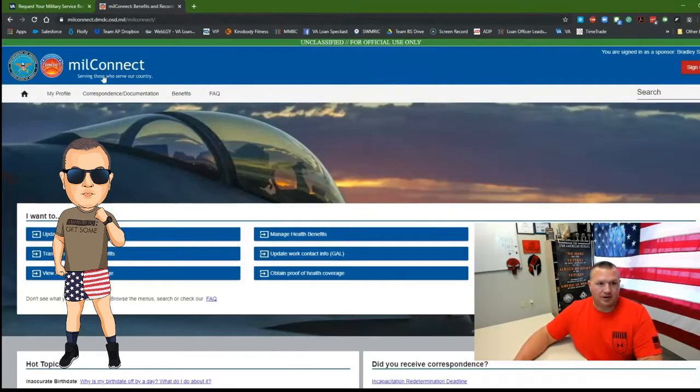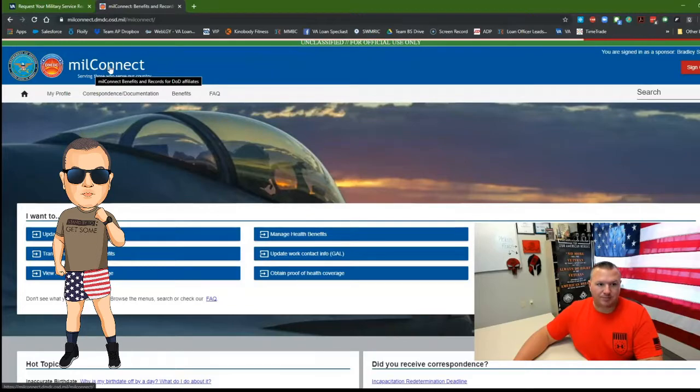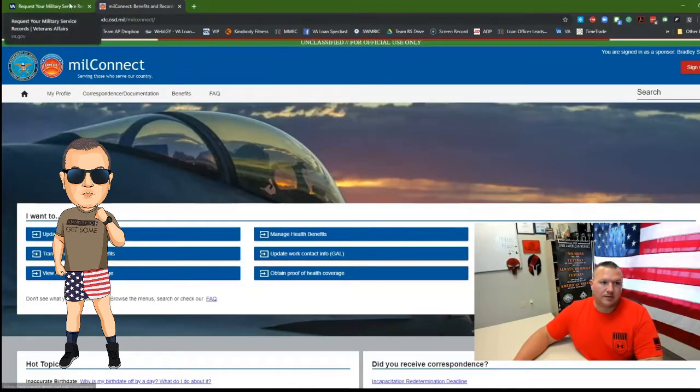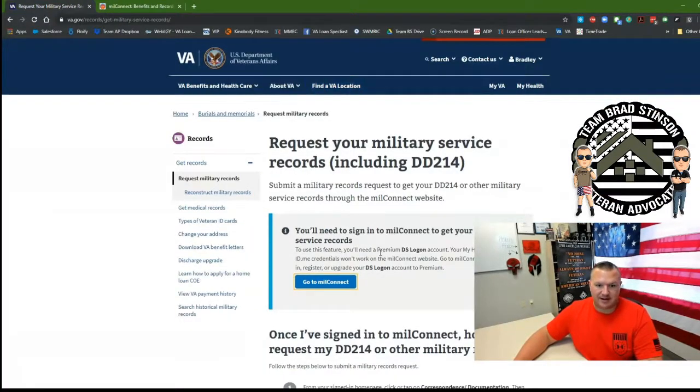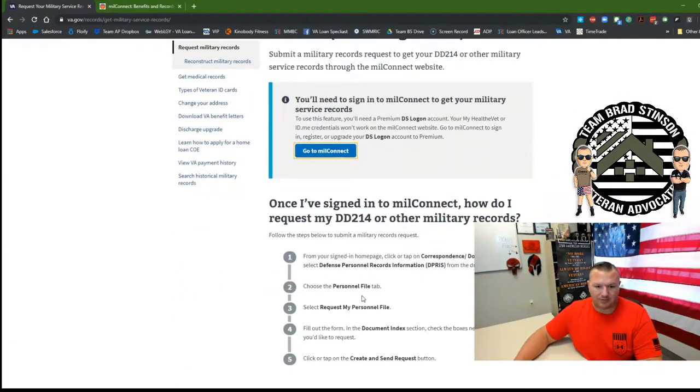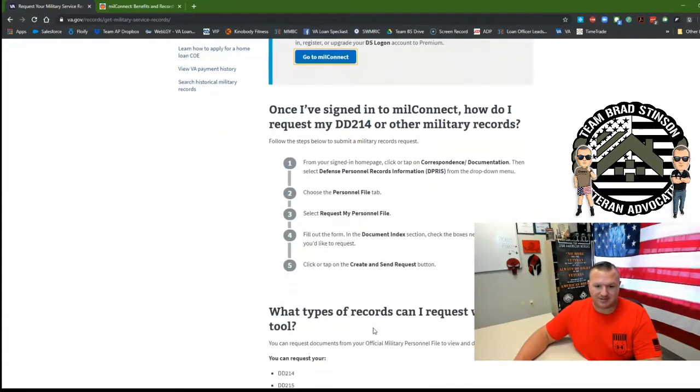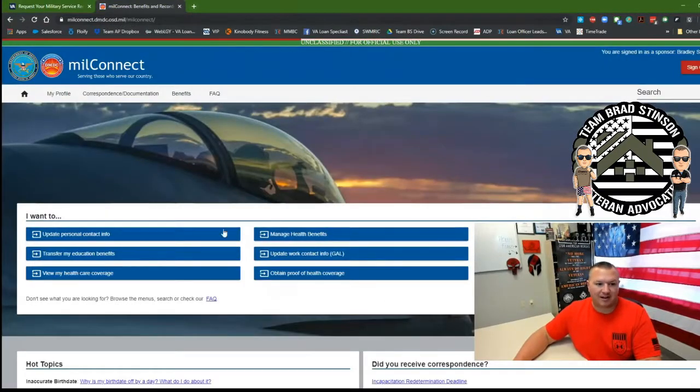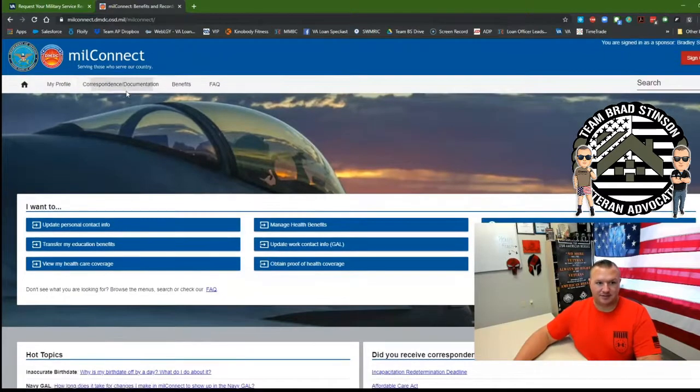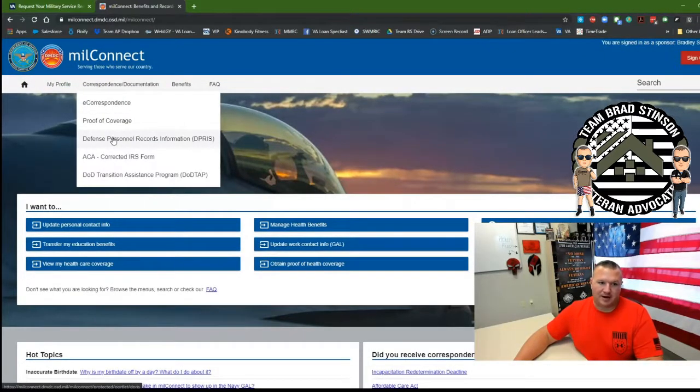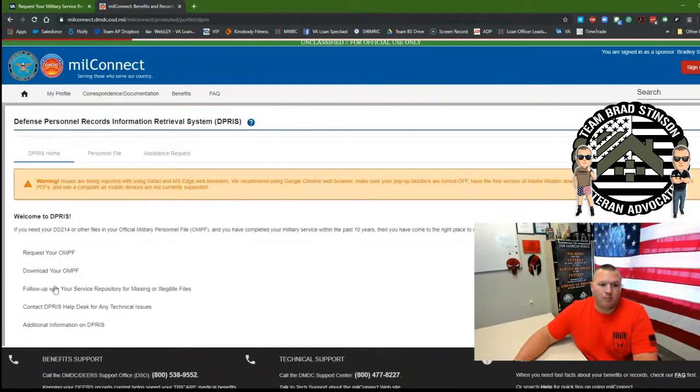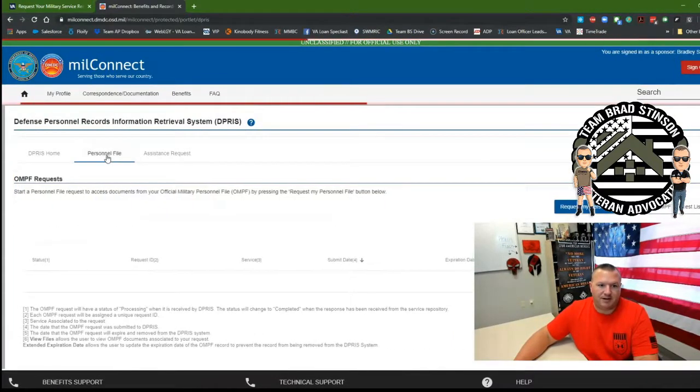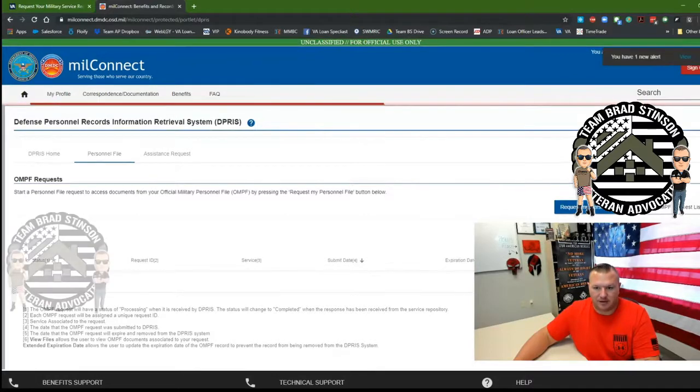So here I'm at the main Mill Connect website. Now keep in mind, this is the va.gov website. You can go back and refer to these step-by-step instructions or you can just follow along with me. So I'm going to click on correspondence and documentation, DPRIS, click on personnel file, request my personnel file right here.